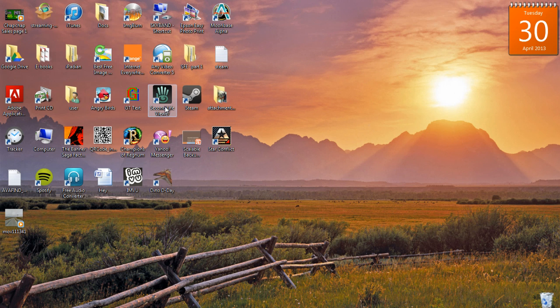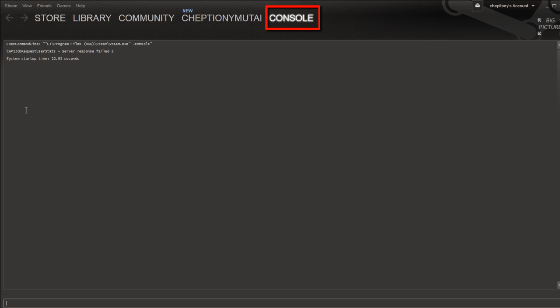Open the Steam Client. On the far top right, you should be able to open Console. At this point, you will be able to open and view your Steam Console.